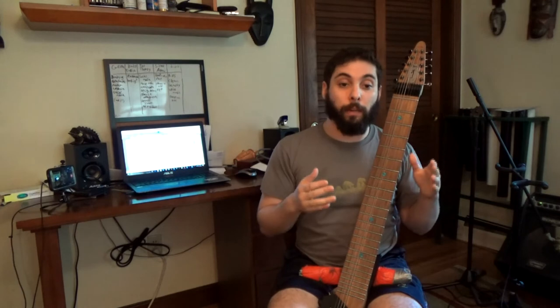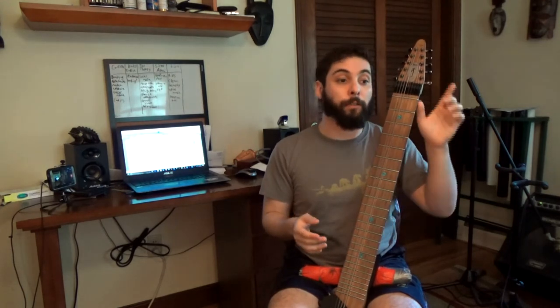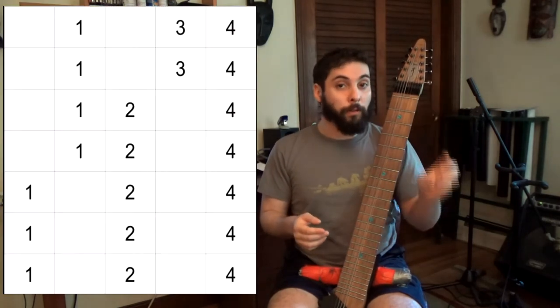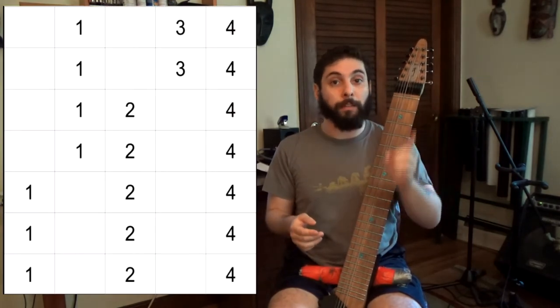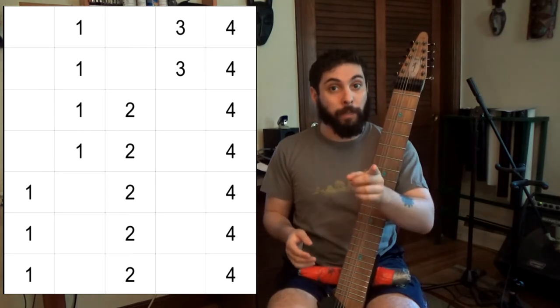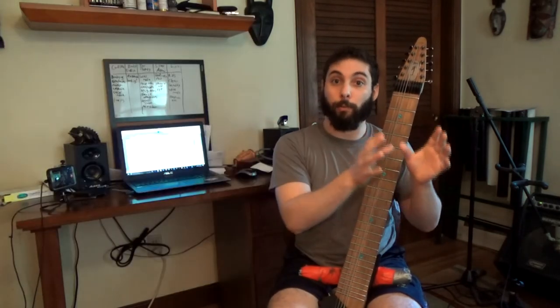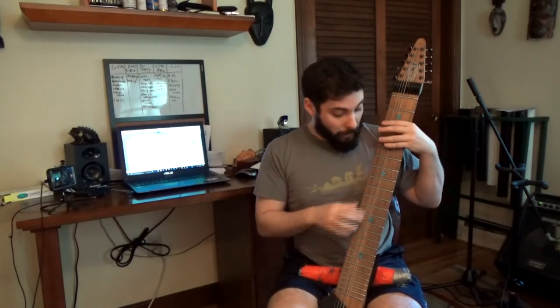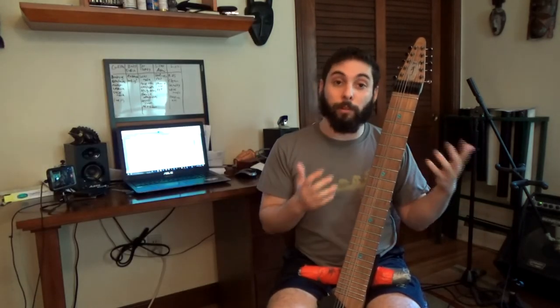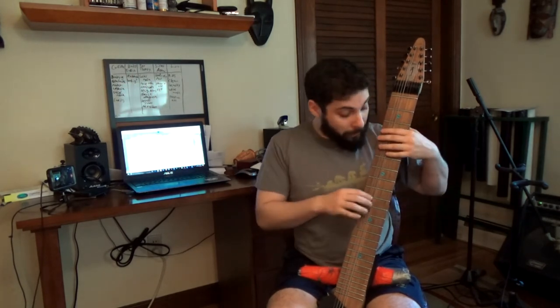Bob talks about what he calls the universal scale, which is essentially what each rudiment is starting on every note in the major scale. And what he realized is that the pattern is always type A, type A, type A, type B, type B, type C, type C. And then it resets. And so when you look at that, things start to become a little bit more predictable.